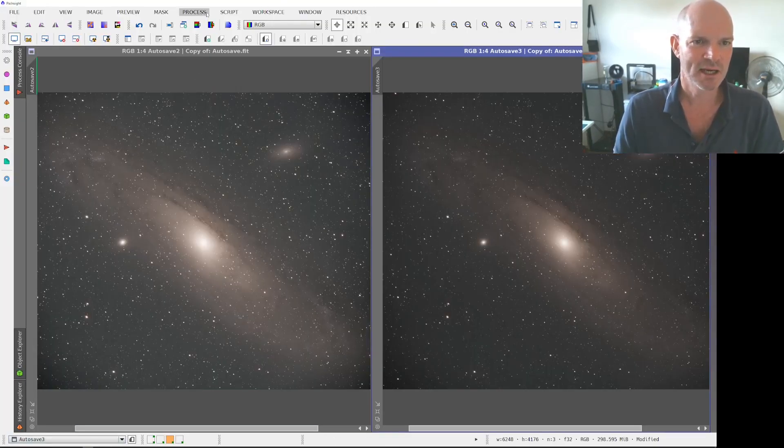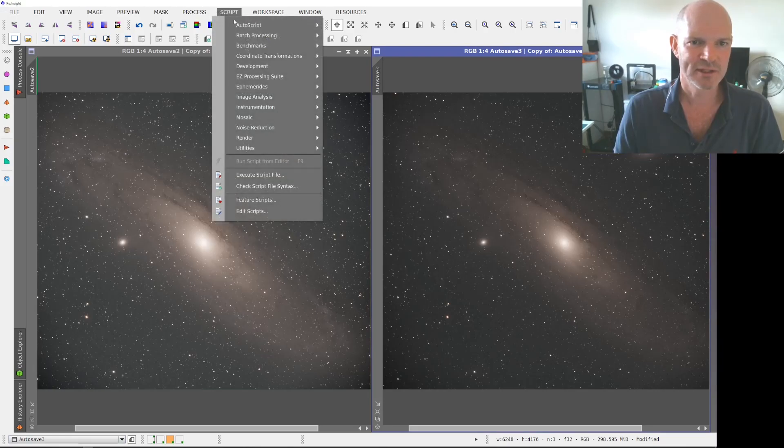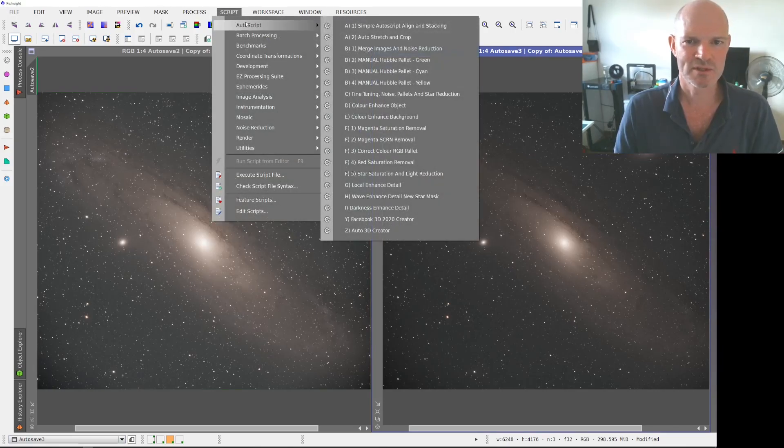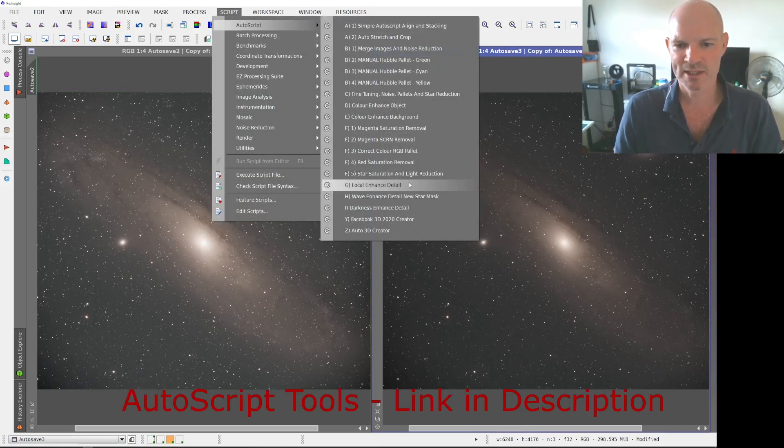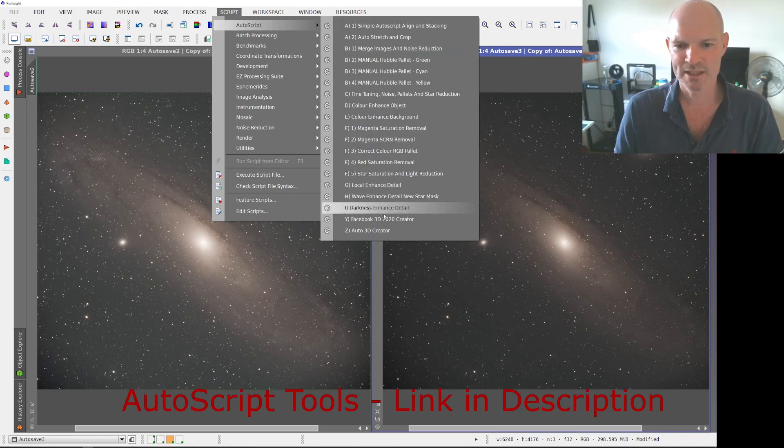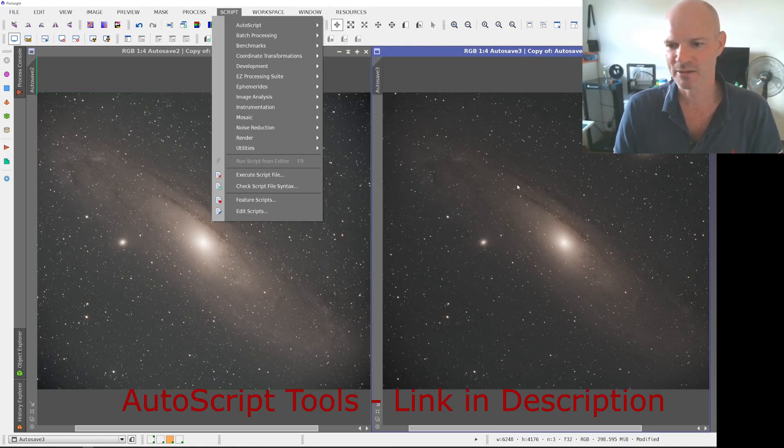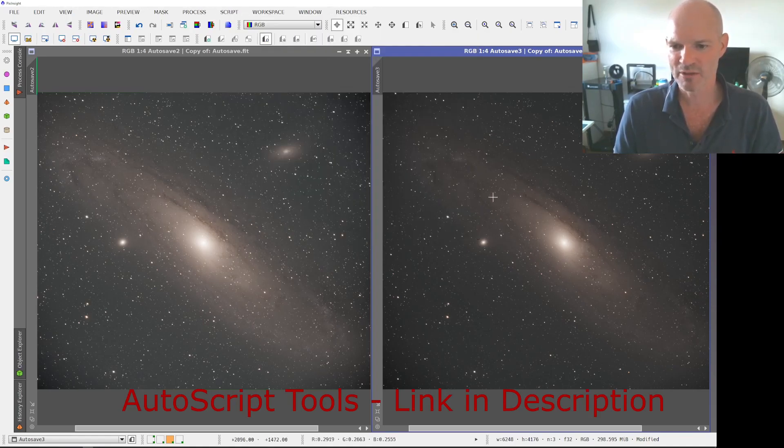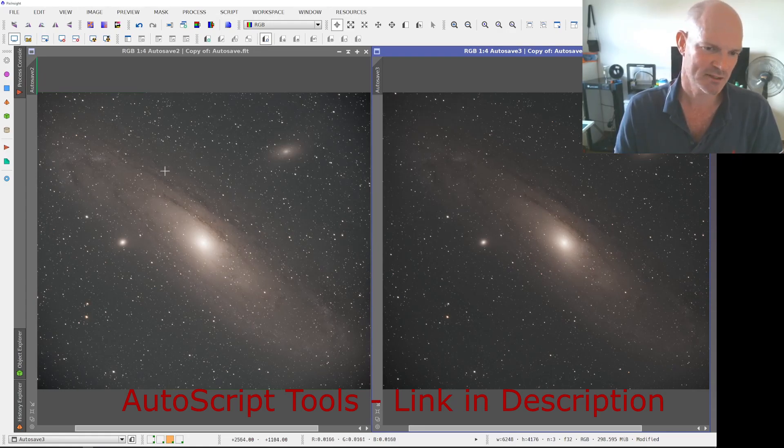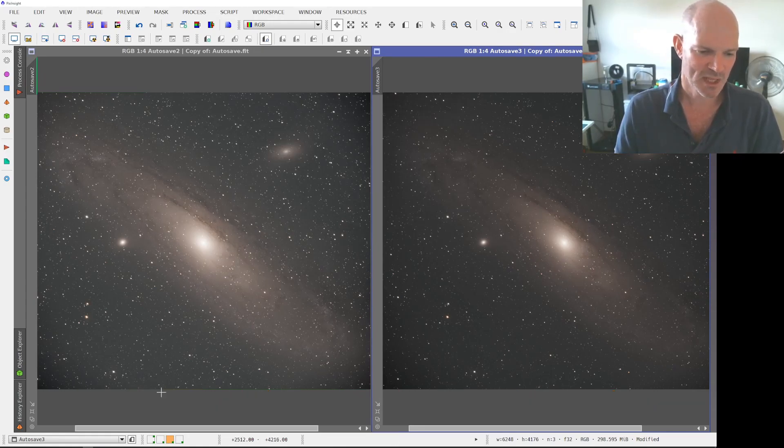And the only real difference was towards the end I also have the AutoScript tools installed, so I did local enhanced detail and darkness enhanced detail which just helps to pull out some more of the dust lanes on the image.